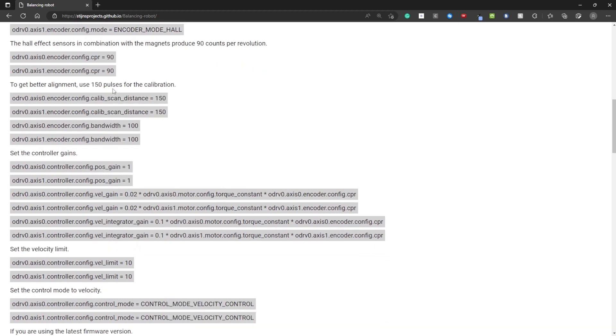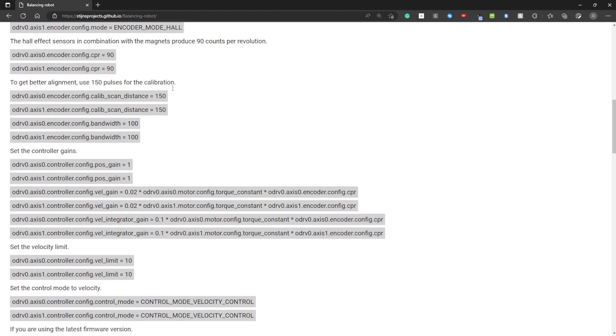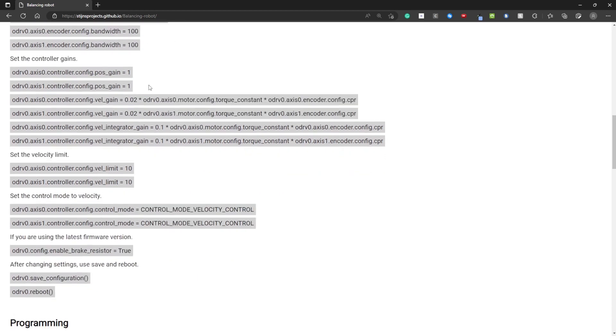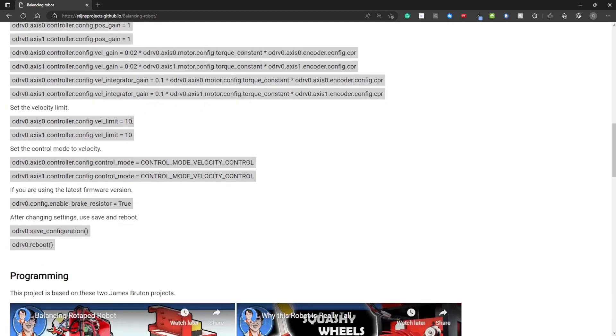Setting the CPR to 90 because the hall effect sensors give you 90 counts per revolution. I'm using 150 pulses for the calibration to get a better alignment. You need to also enter these PID values. These also come from the hoverboard guide.